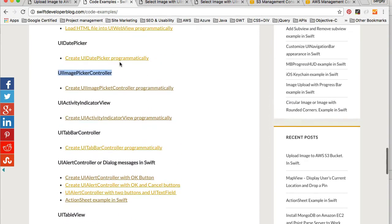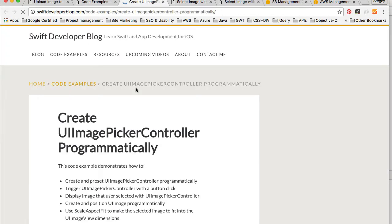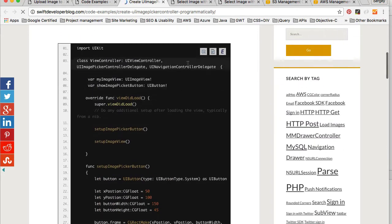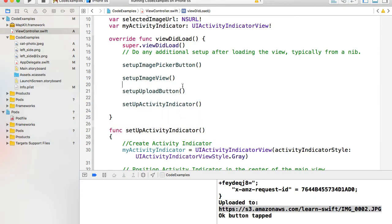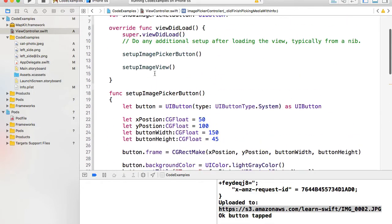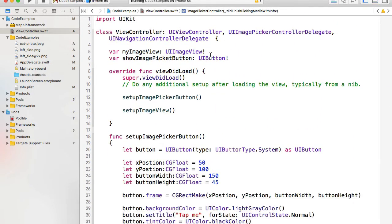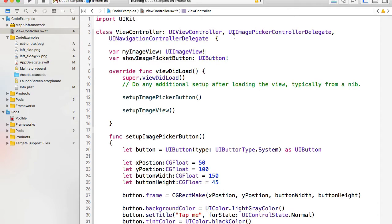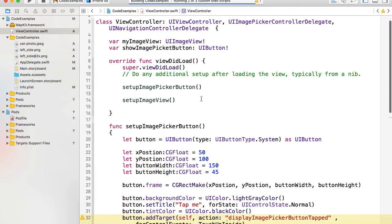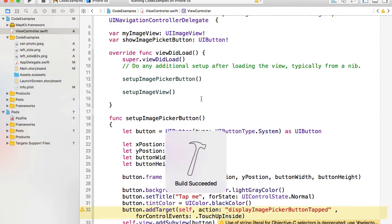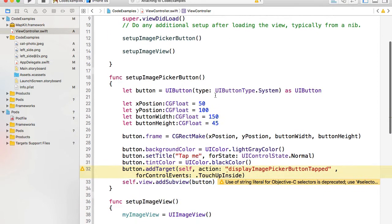For example, the image picker controller — I have the code ready so that this video is not very long. I will simply copy this code, go to my Xcode, and paste it. So we should have image picker controller implemented. This code will have the button which lets us present the user with the image picker, and the user can select the image they want to upload. Of course, the upload will not work because this particular code doesn't have it — we will need to edit this example to add the upload feature.